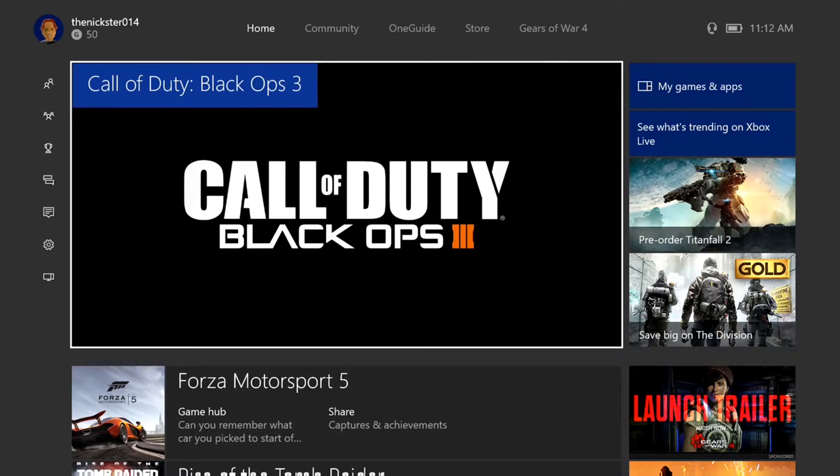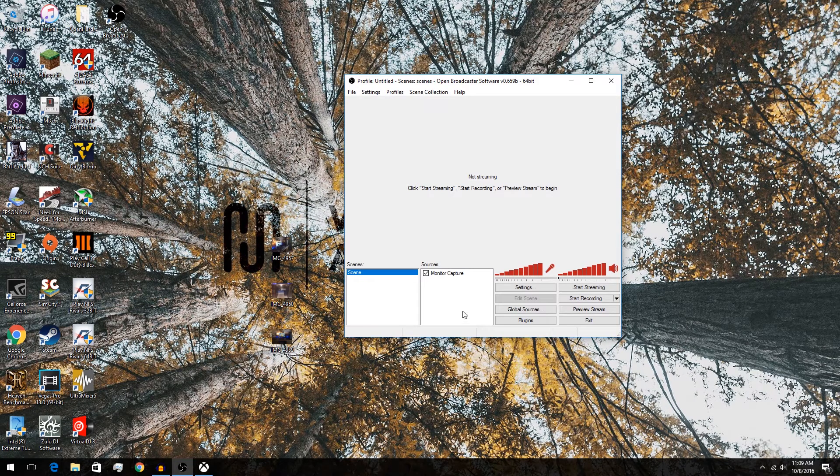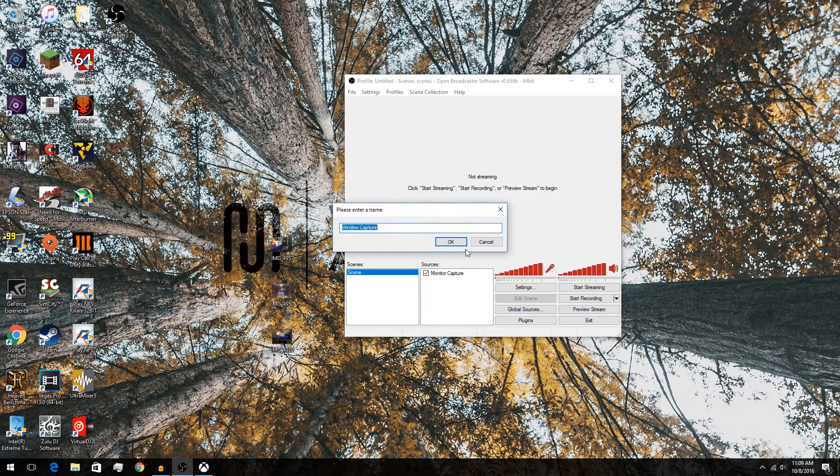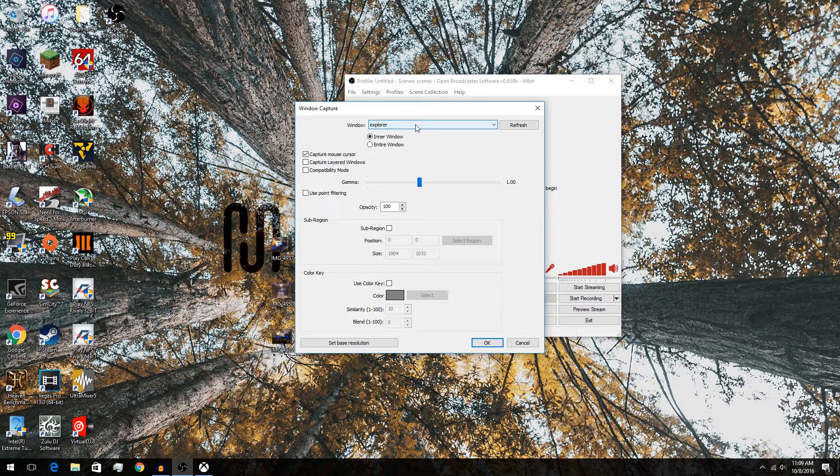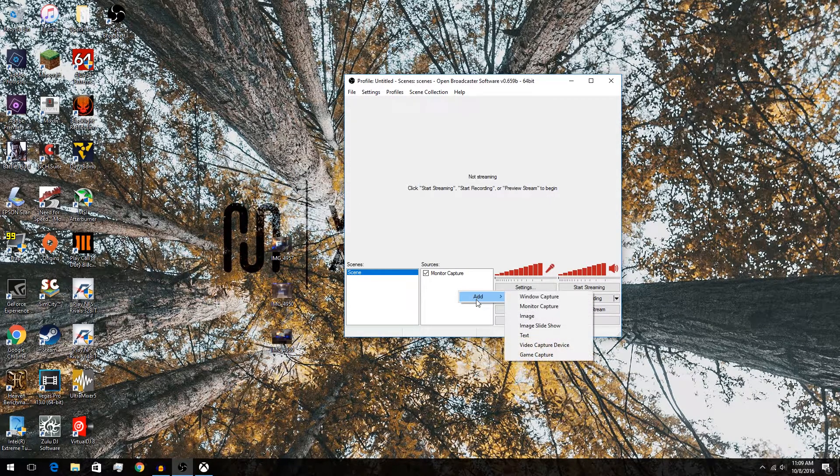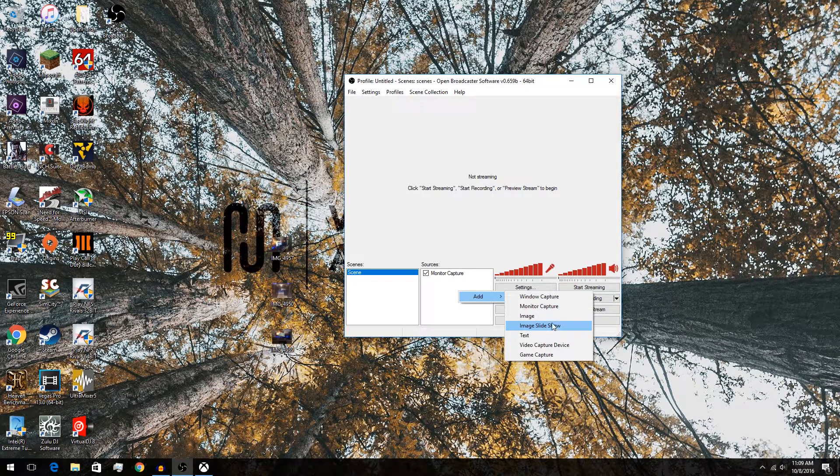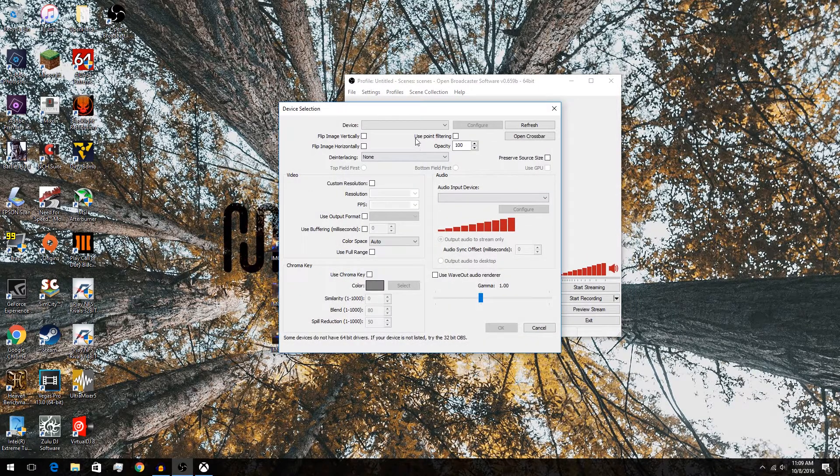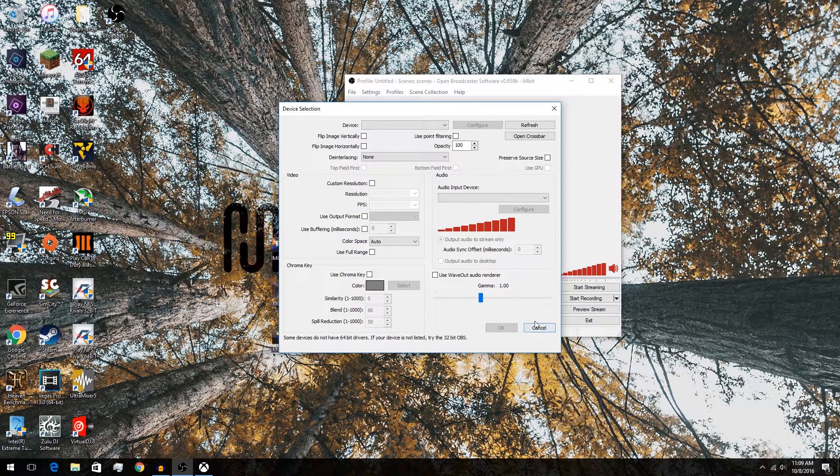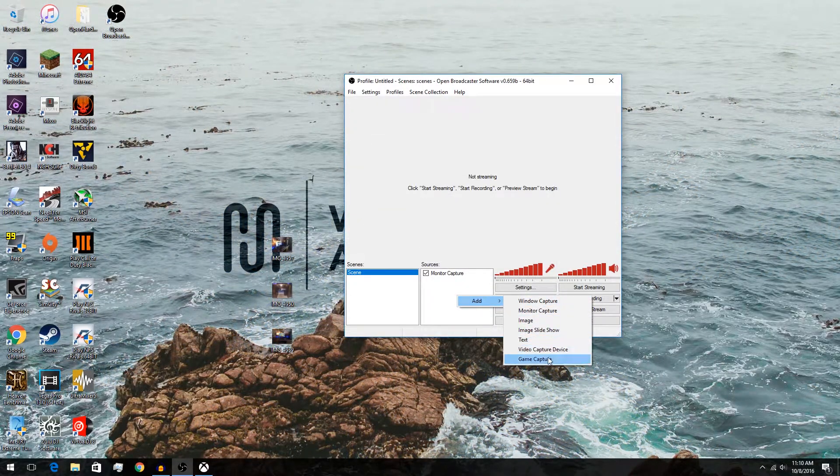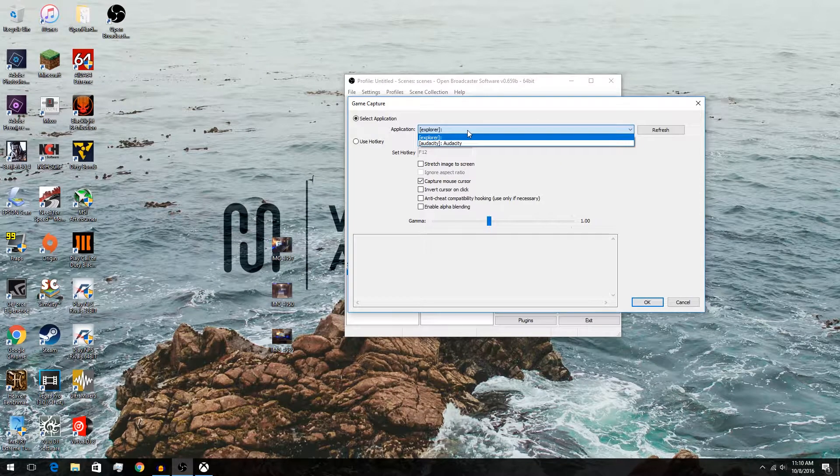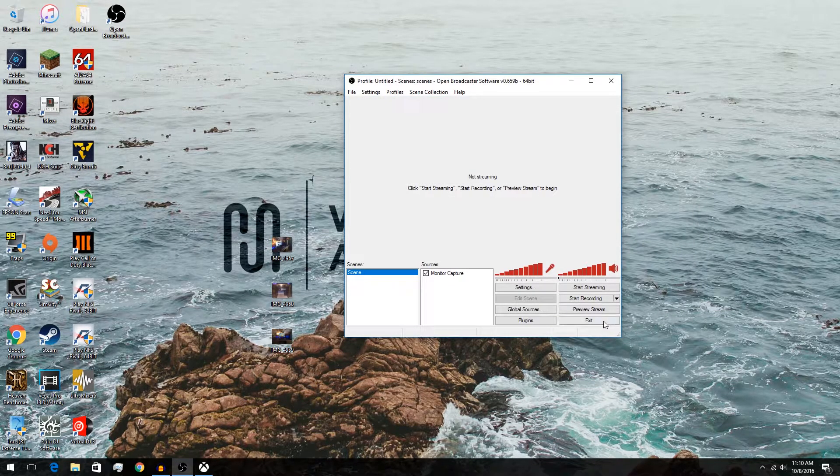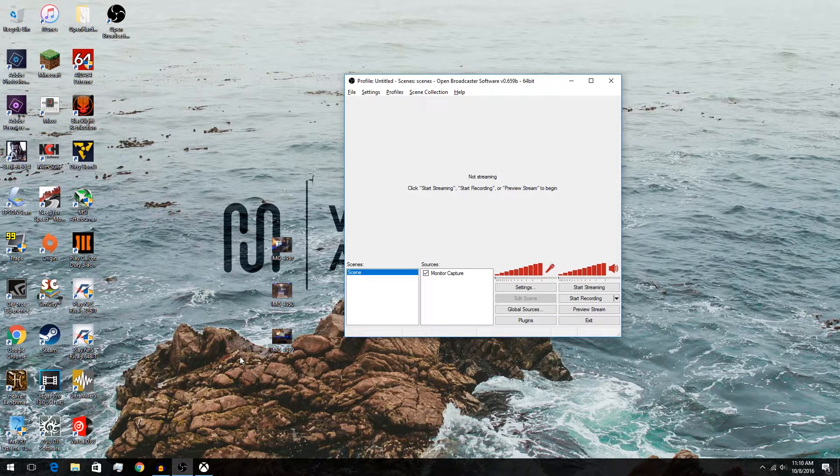I mean, it's much better with Shadowplay than OBS because, you know, for some reason you can't record OBS like this. I can go add, let's see, window capture. Yeah, it's not saying anything besides explore. And then video capture device. Yeah, there's nothing. Game capture. The only two that show up are Audacity in that.